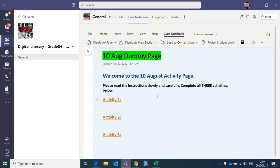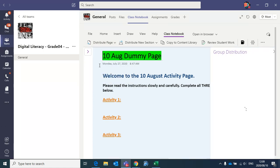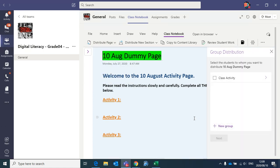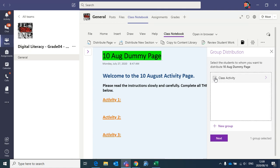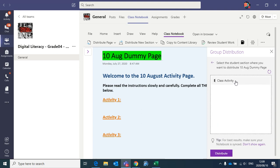So if I want to distribute this page to everyone, I will go to class notebook, click class notebook, then I'll click distribute page, group distribution, because I want it to go to everyone. And now that it has been set up, all I need to do is click the class activity box once, go down to the next button, and now I must click class activity bar here, or the class activity section.